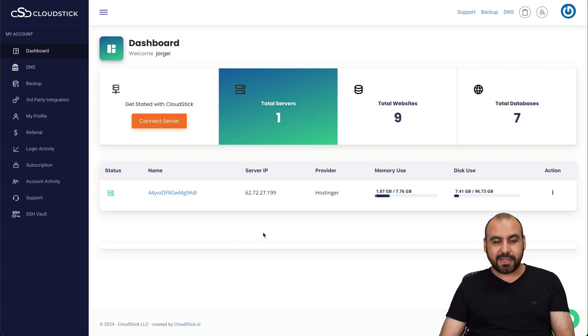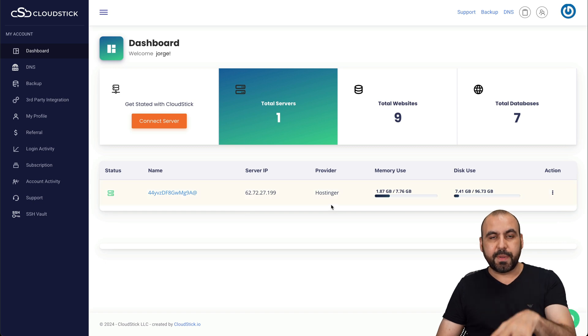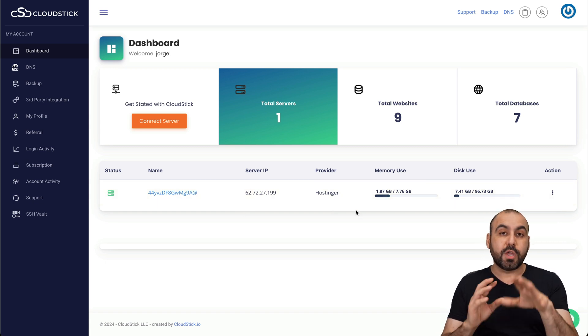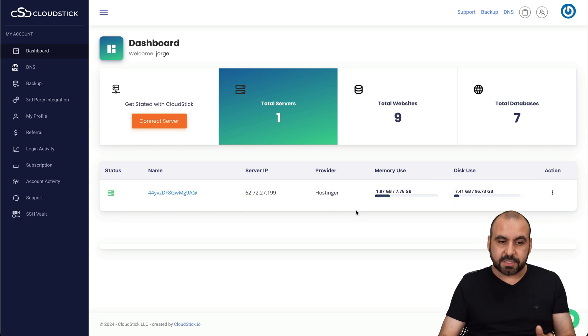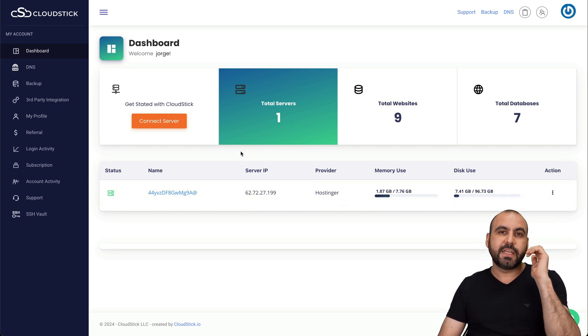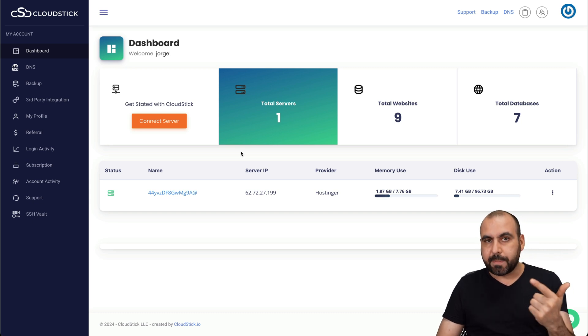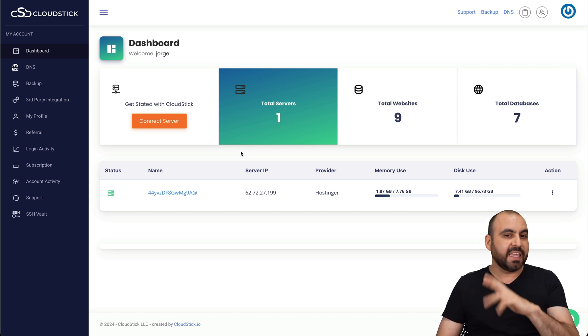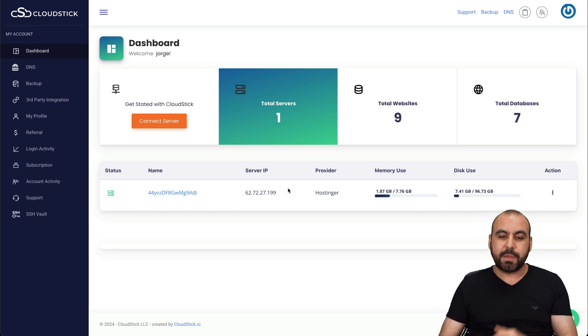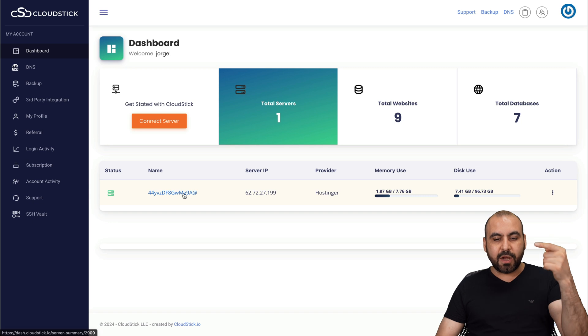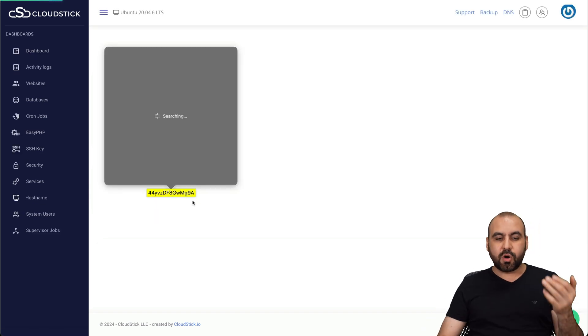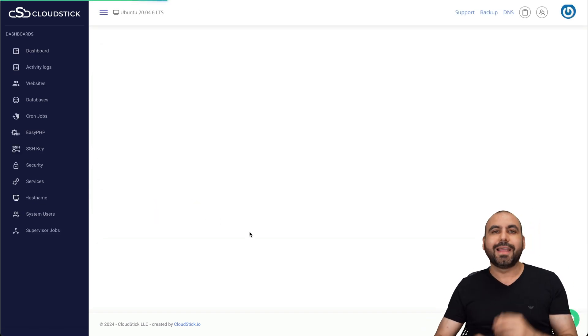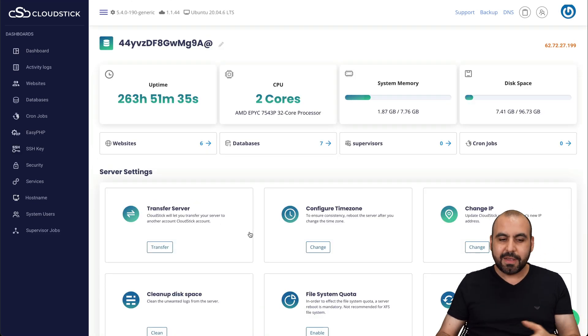Okay, back to CloudStick. In this case, I've installed a VPS from Hostinger, but you can use the VPS from other hosting providers. Now, it's super easy. All you're going to need is the IP and the password for that VPS and give it a name. And you're going to be able to install that VPS inside of here. And it's going to be good and ready, just like it is right here to start working on it and start adding sites to it.